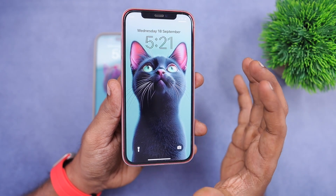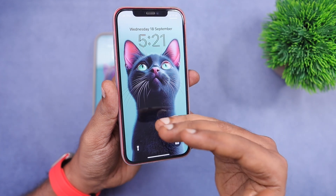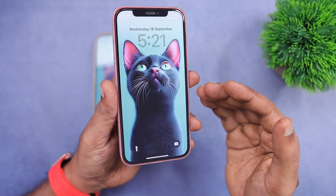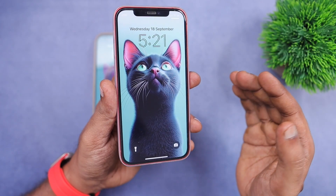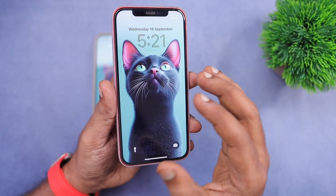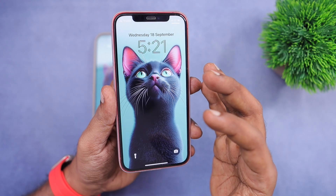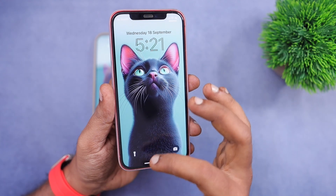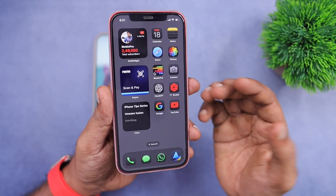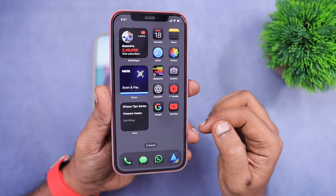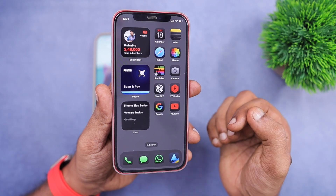It brings a bunch of new features to your iPhone, from lock screen customization, home screen customization and so on. I have compiled a playlist that explains the list of features coming to your iPhone. If you are interested, you may check that out in the description and in the first comment.